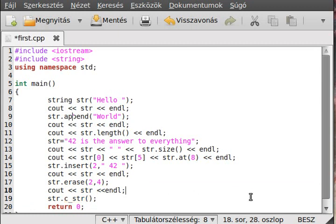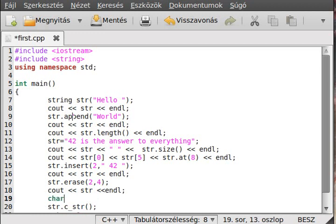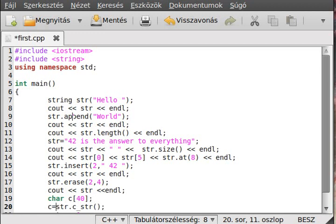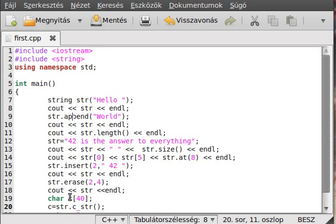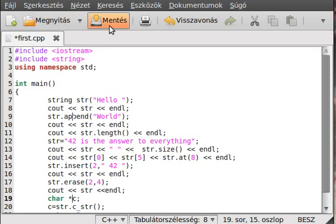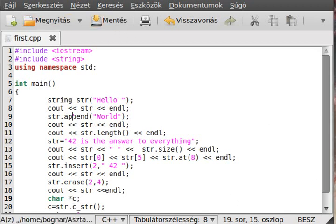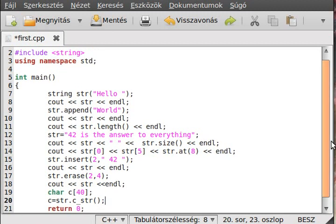This will convert the string into a C style character. So we can make char c 40 characters long and c equals str.c_str(). Okay, we just made something wrong. But don't worry about that. Actually, make it a pointer. As you can see there are just problems with the C style character.